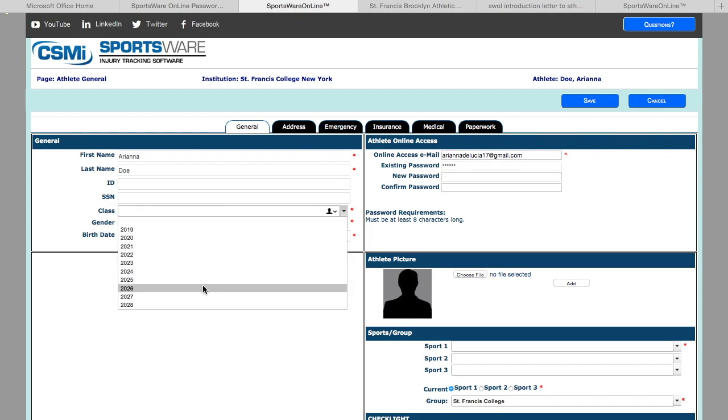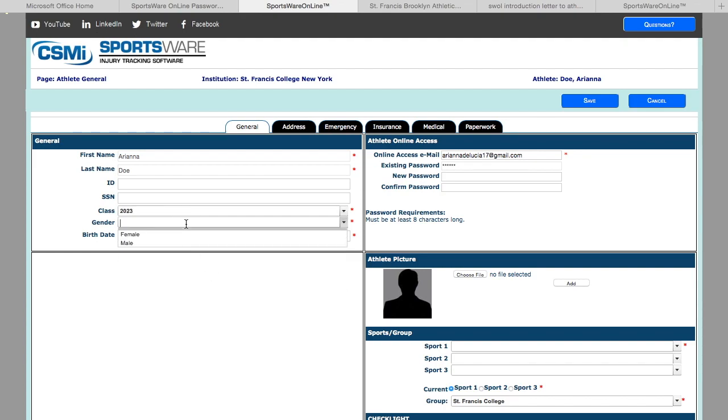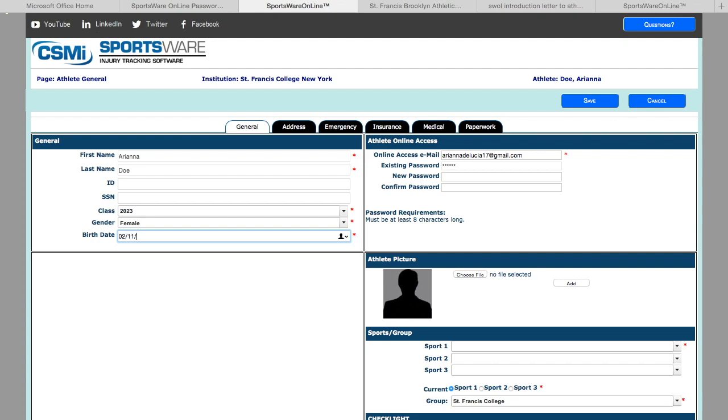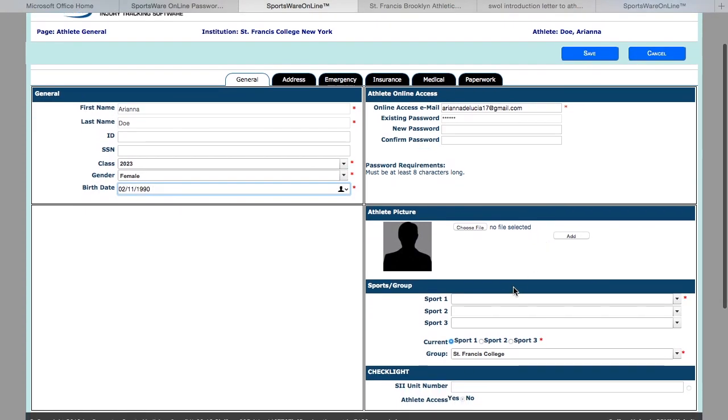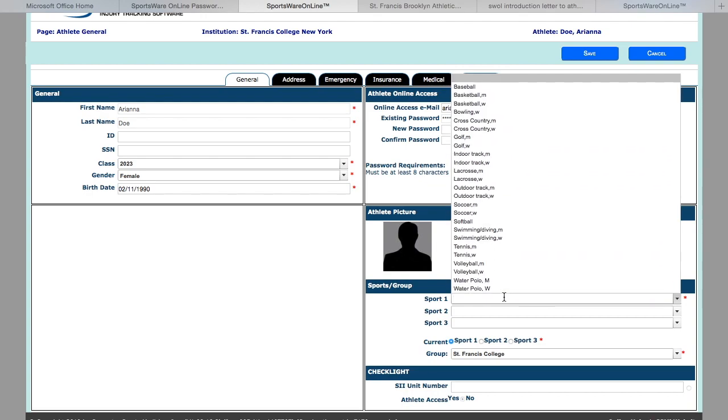Please select your class, your gender, and your date of birth in this format. Then you are going to select your sport.